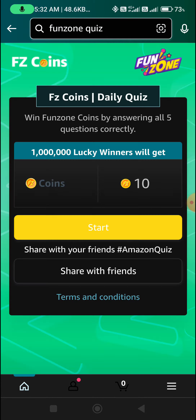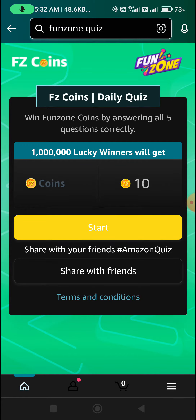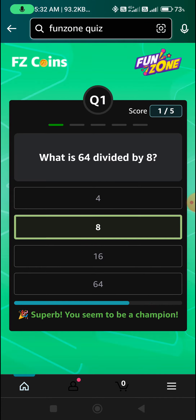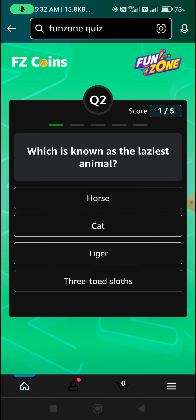Here are 5 questions. Start. The first question's answer — Option B. Second question ka answer — Option D.